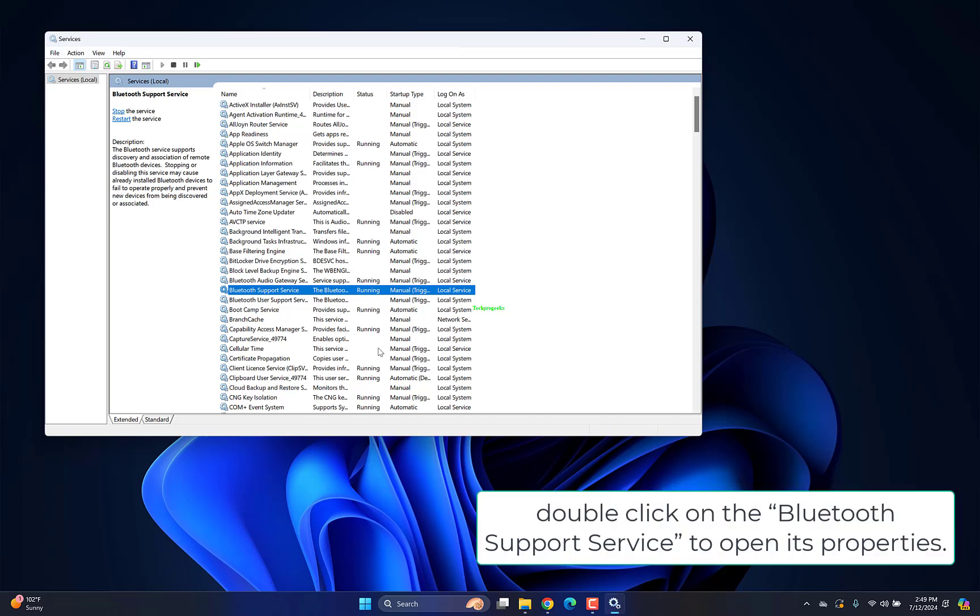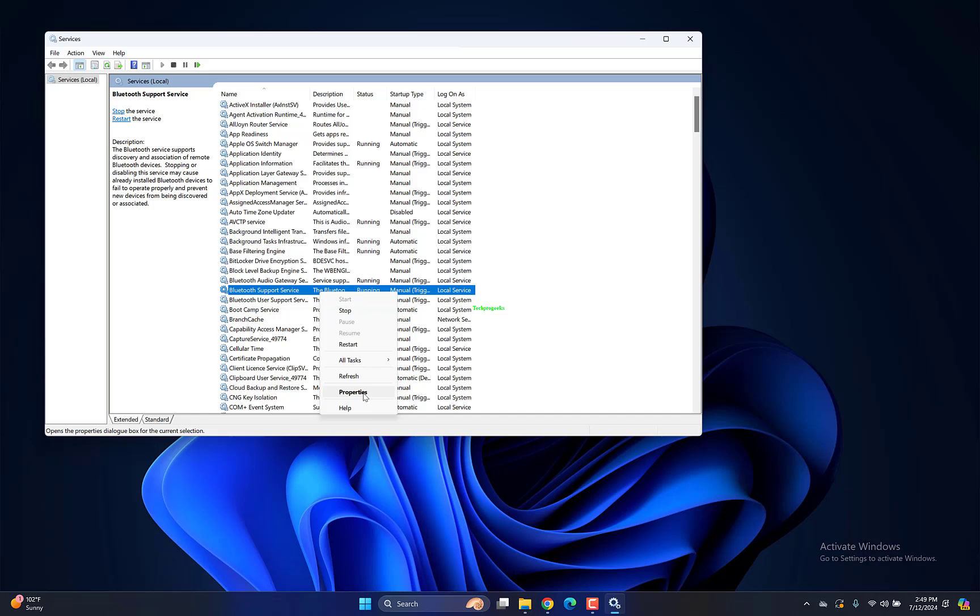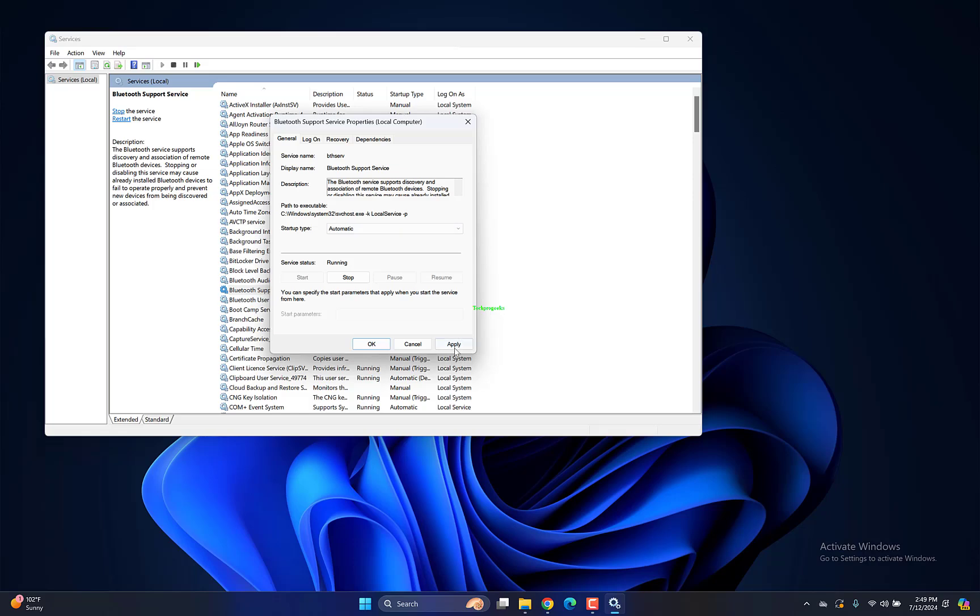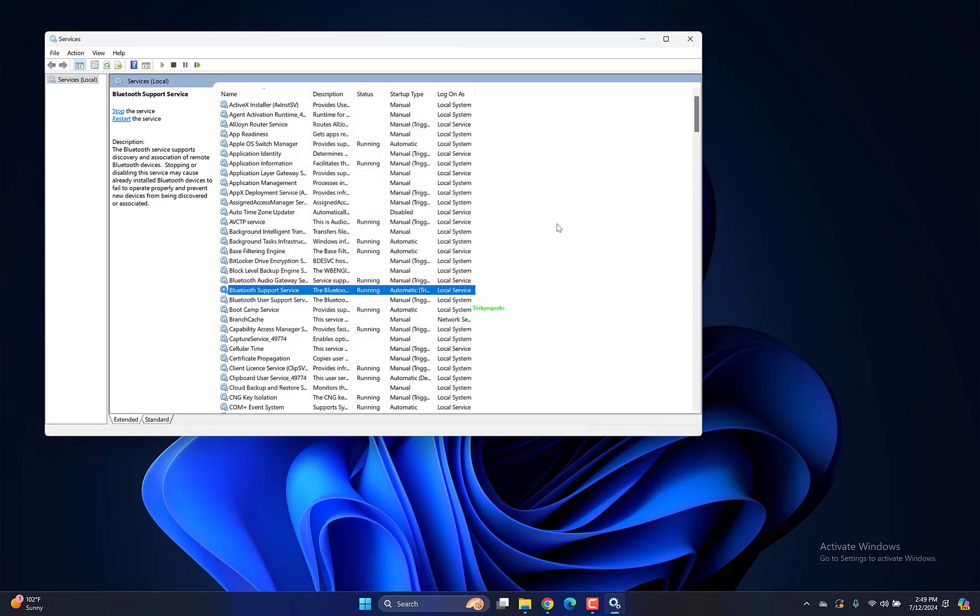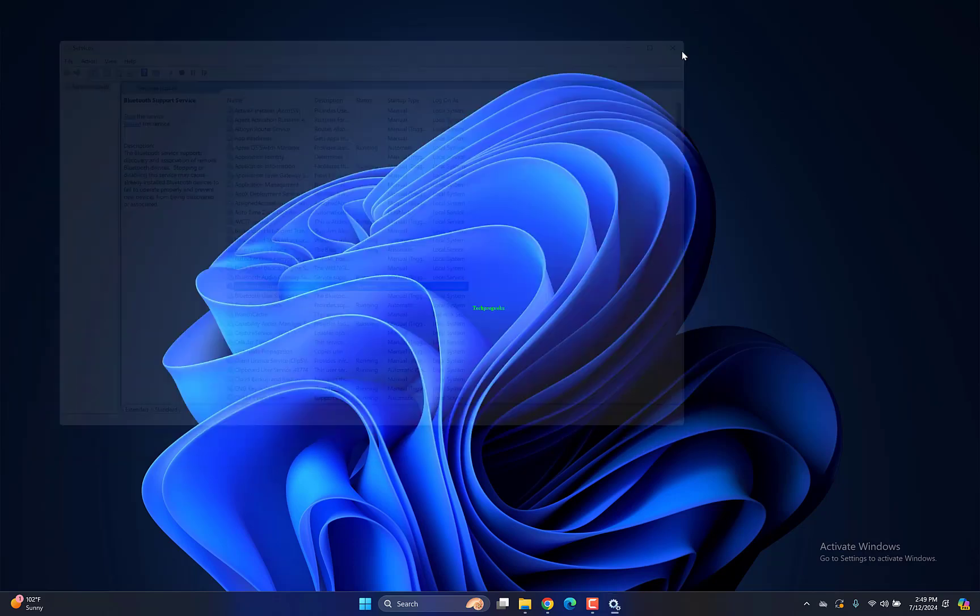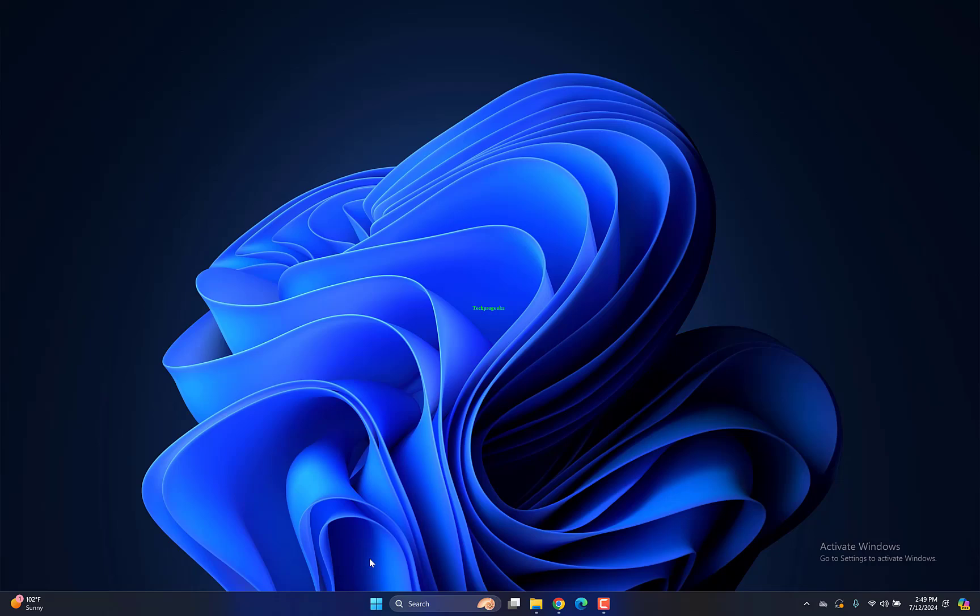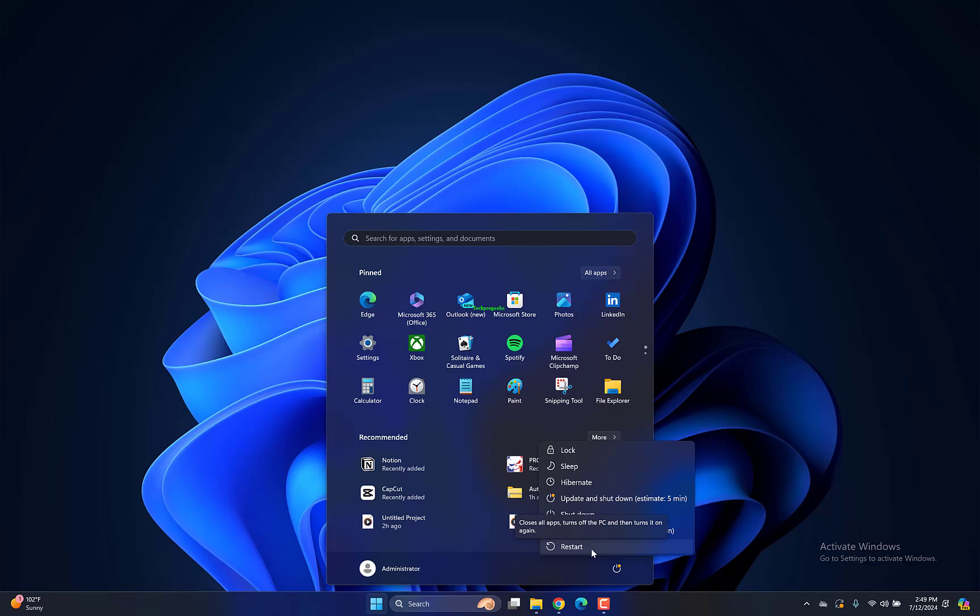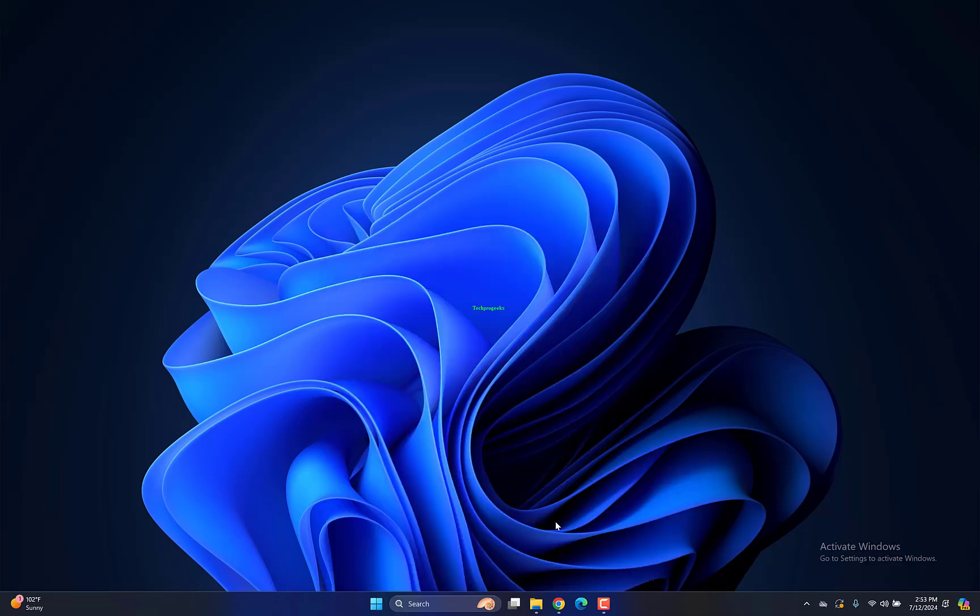Double-click on the Bluetooth support service to open its properties. In the properties window, click on Startup Type, select Automatic, and click Start if it's not running. Click Apply and OK to save the changes. Close the services window and reboot your computer to let the changes take effect.